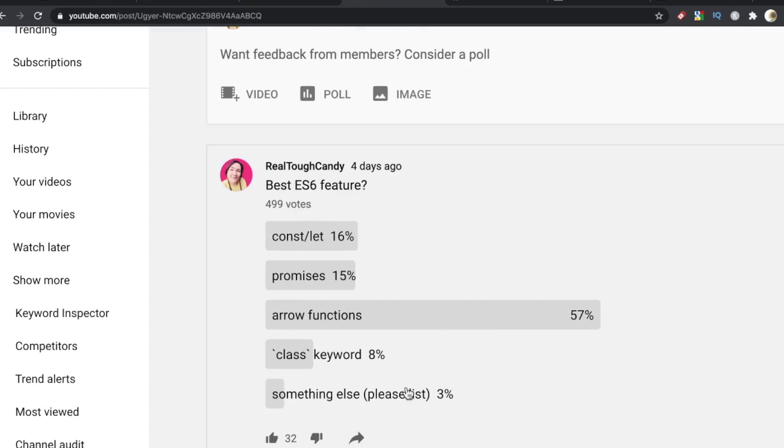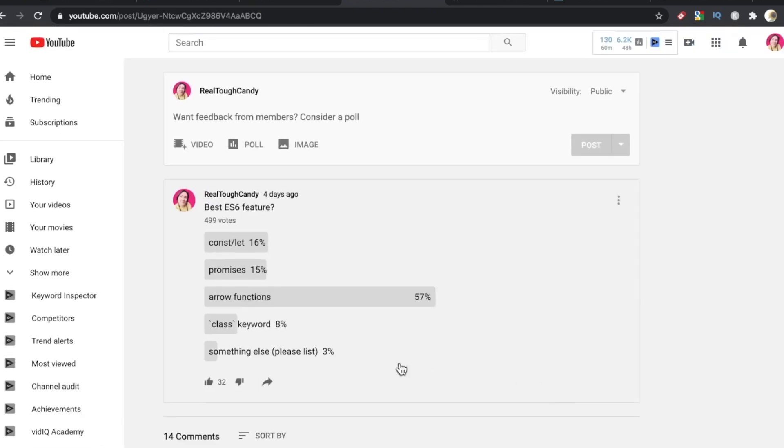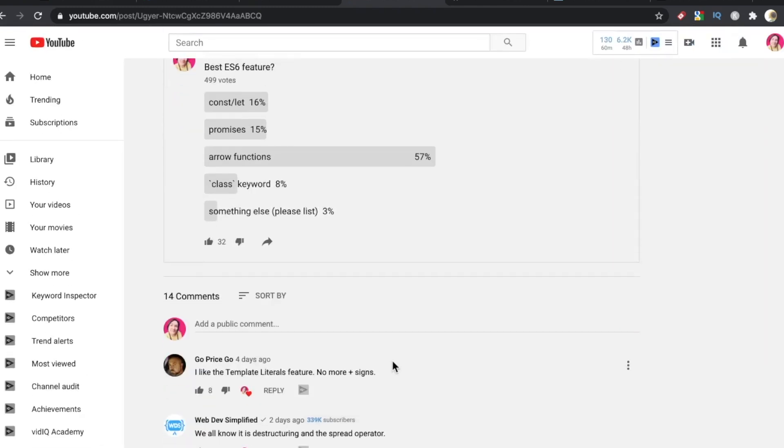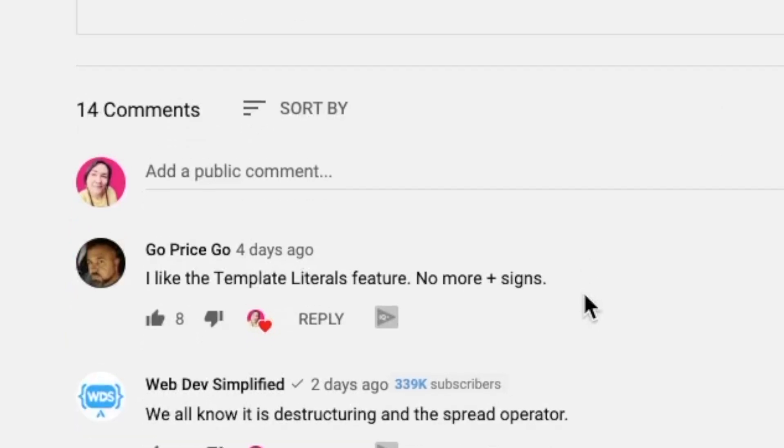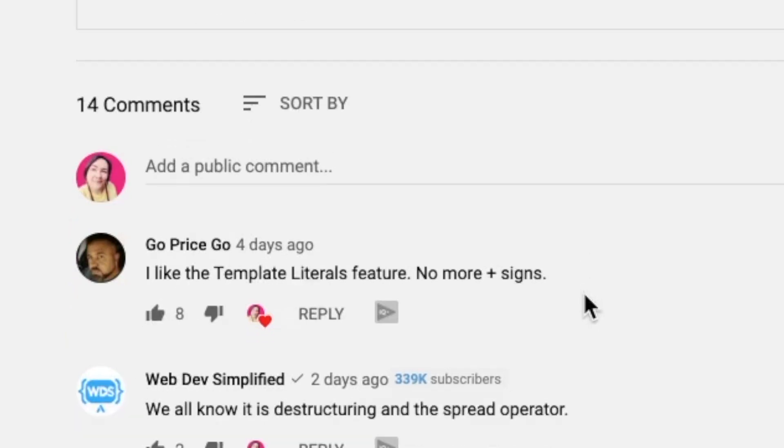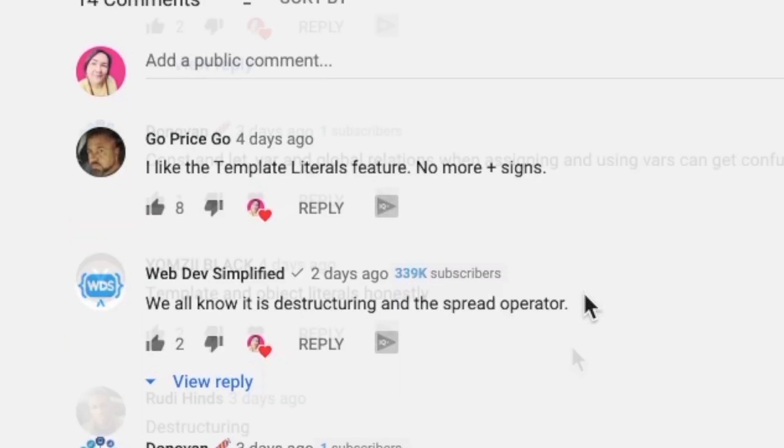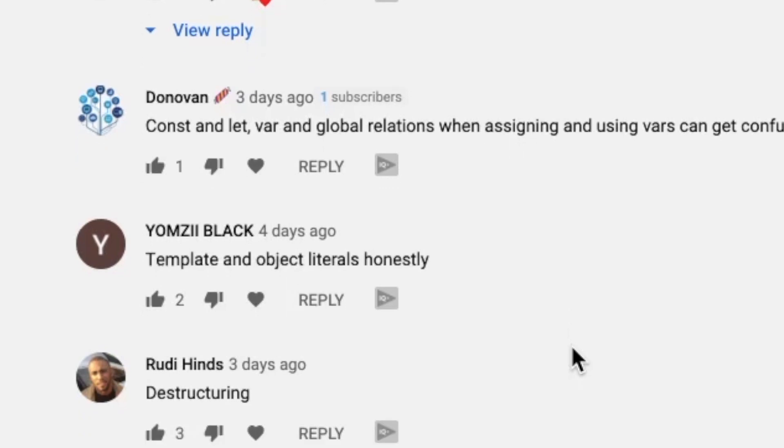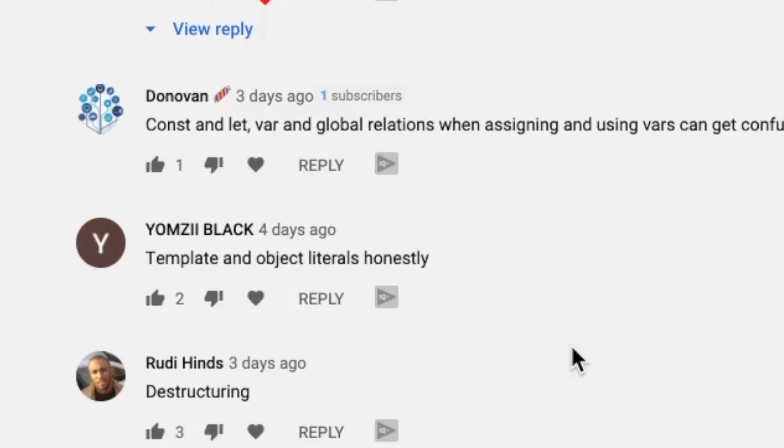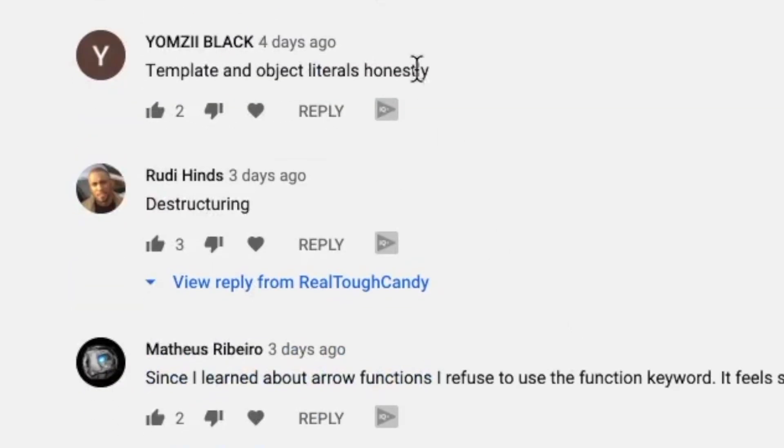GoPriceGo said, 'I like the template literals feature, no more plus signs.' WebDevSimplified says, 'We all know it's destructuring and the spread operator.' Donovan says, 'const and let - var and global relations when assigning and using vars can get confusing at times.' YamzyBlack says, 'template and object literals.'